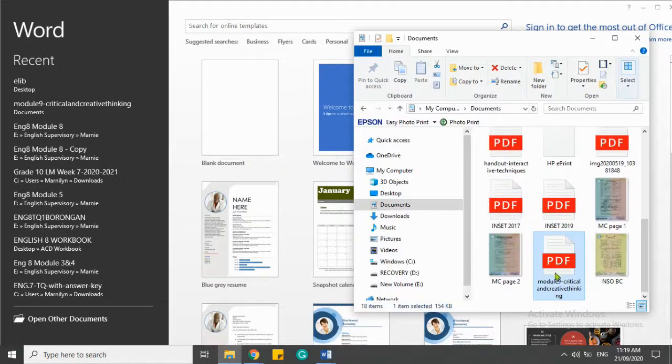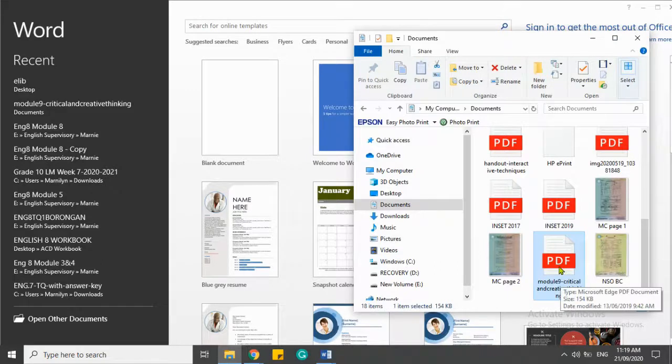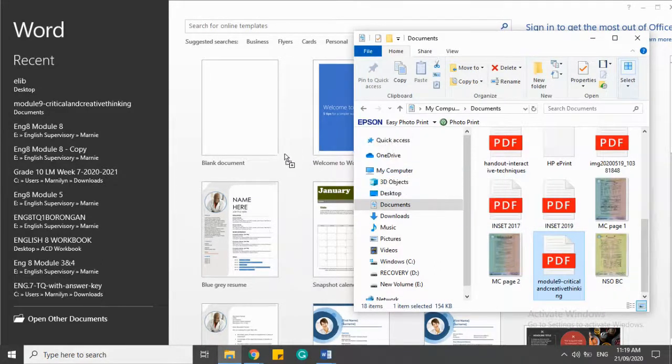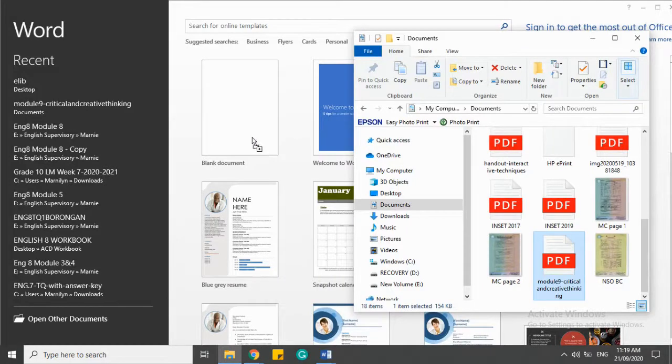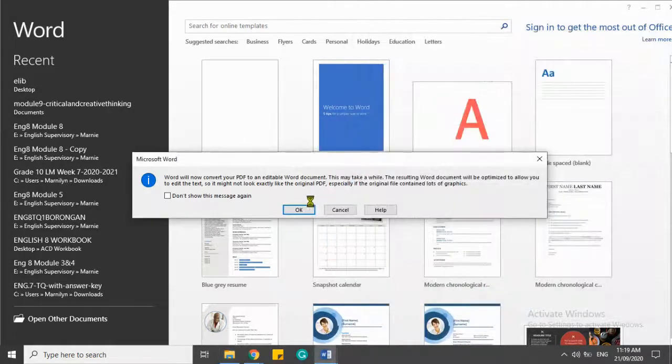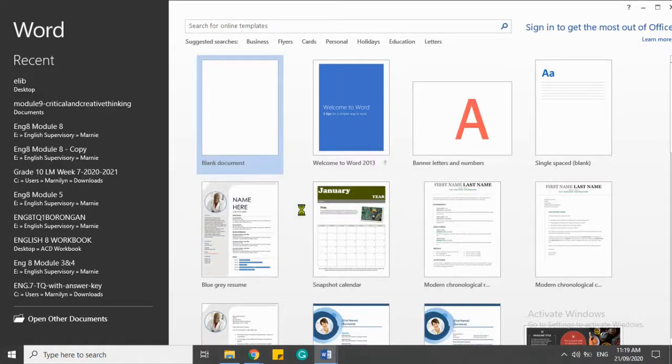This is the PDF file. All I have to do is drag it to the blank document. Just click OK.